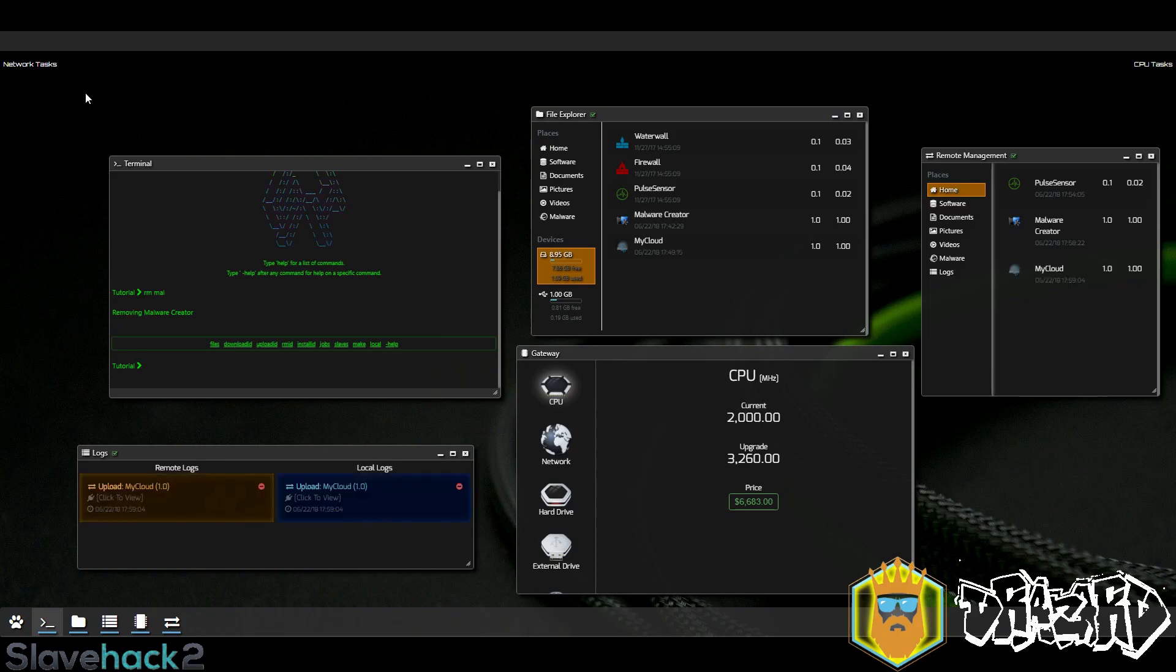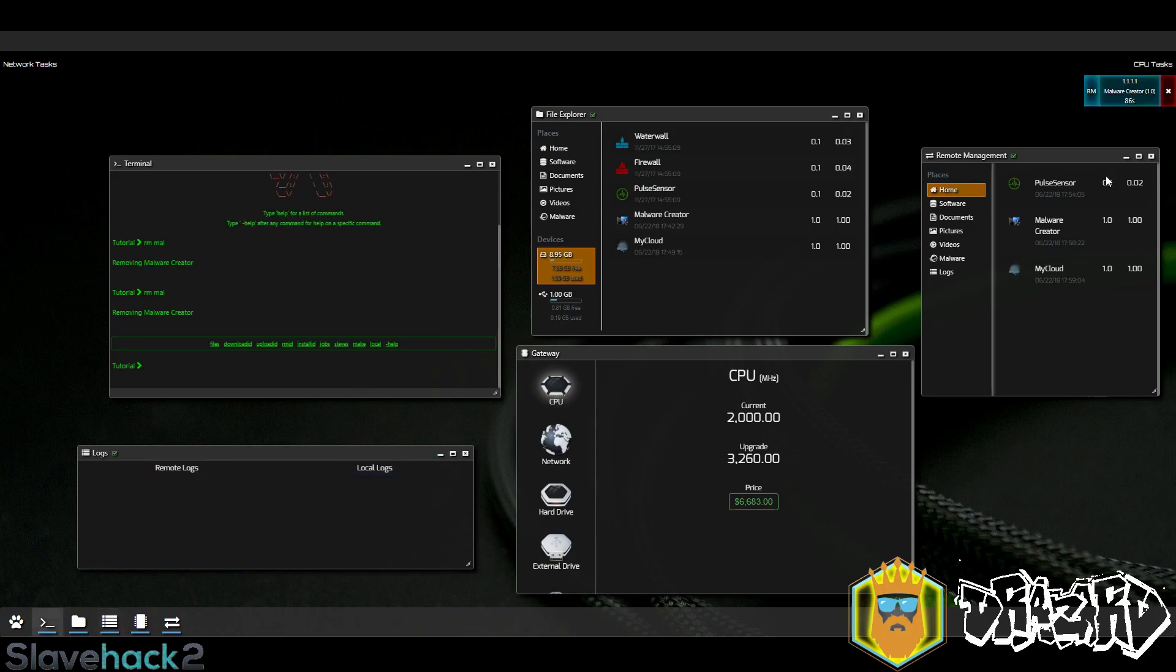After we upload the cloud virus and delete our logs and retry the command, now it's going to take 87 seconds. How the cloud virus works is once uploaded you don't need to install it, it just works automatically.